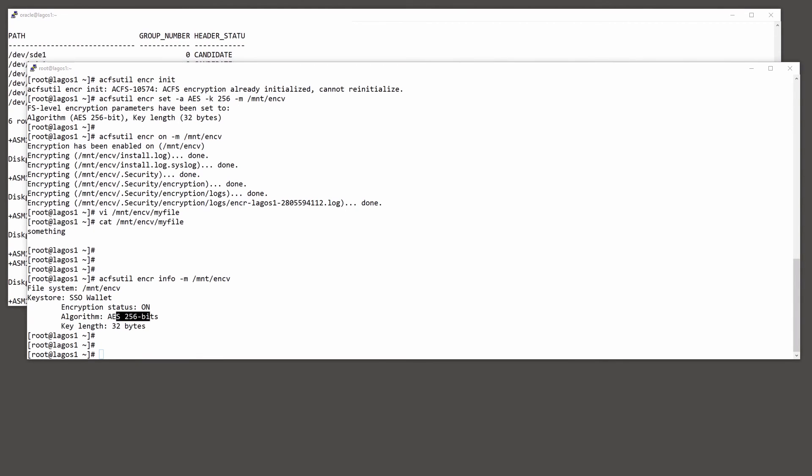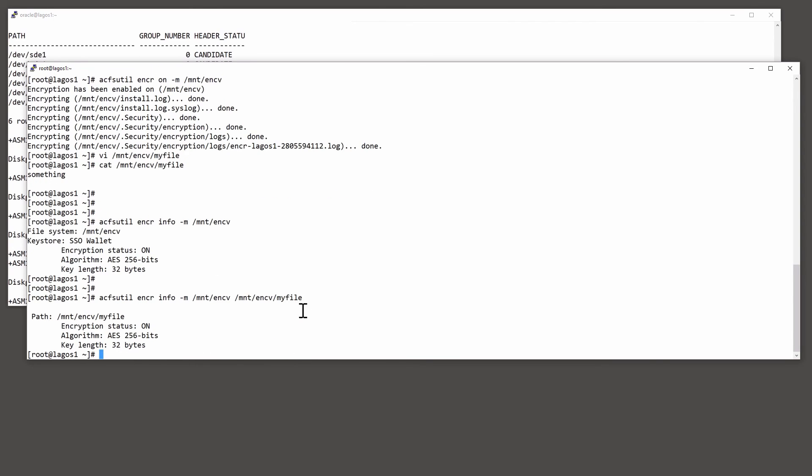Or we can investigate an individual file. So, is the file mnt ENCV my file actually encrypted? Yes, it is. So we are covered.